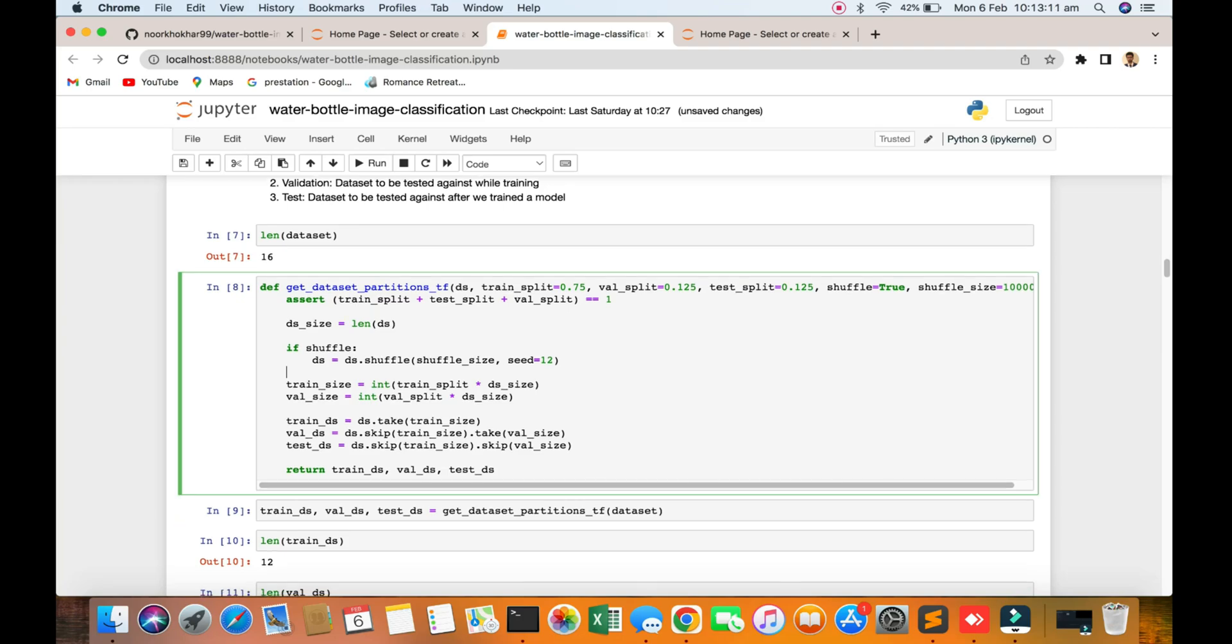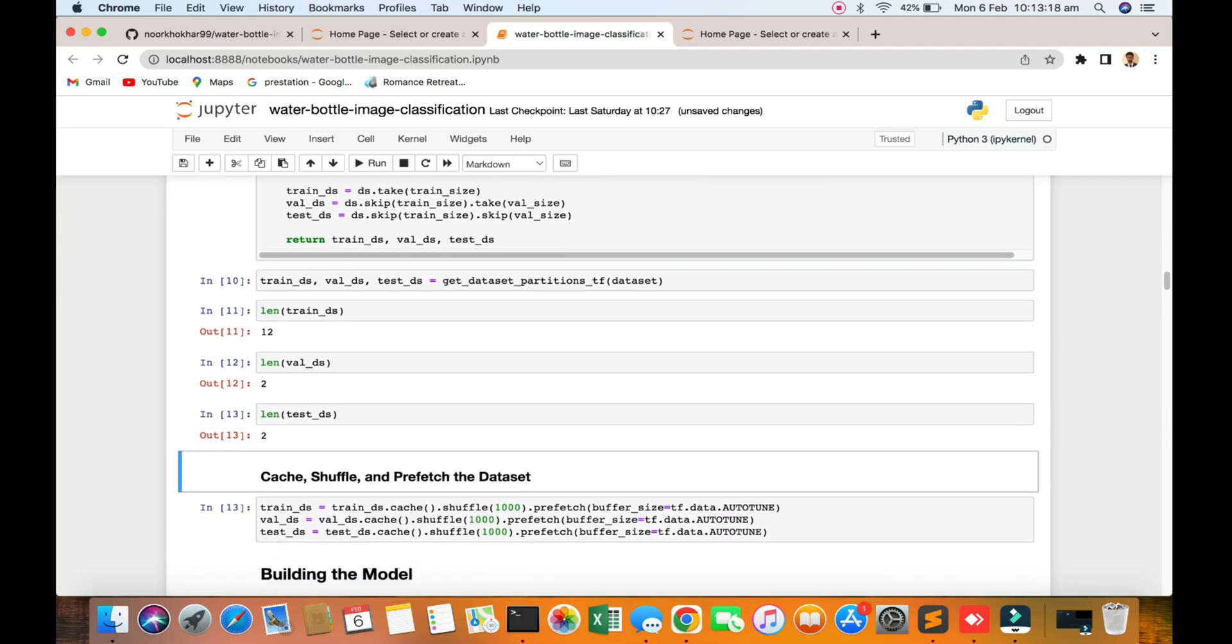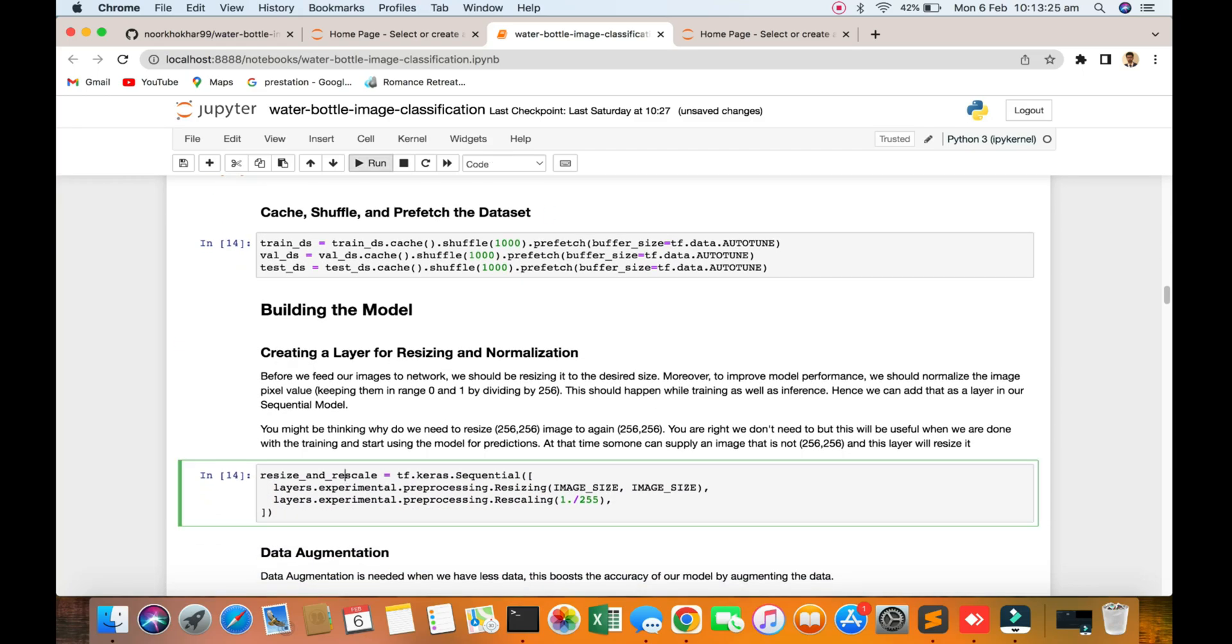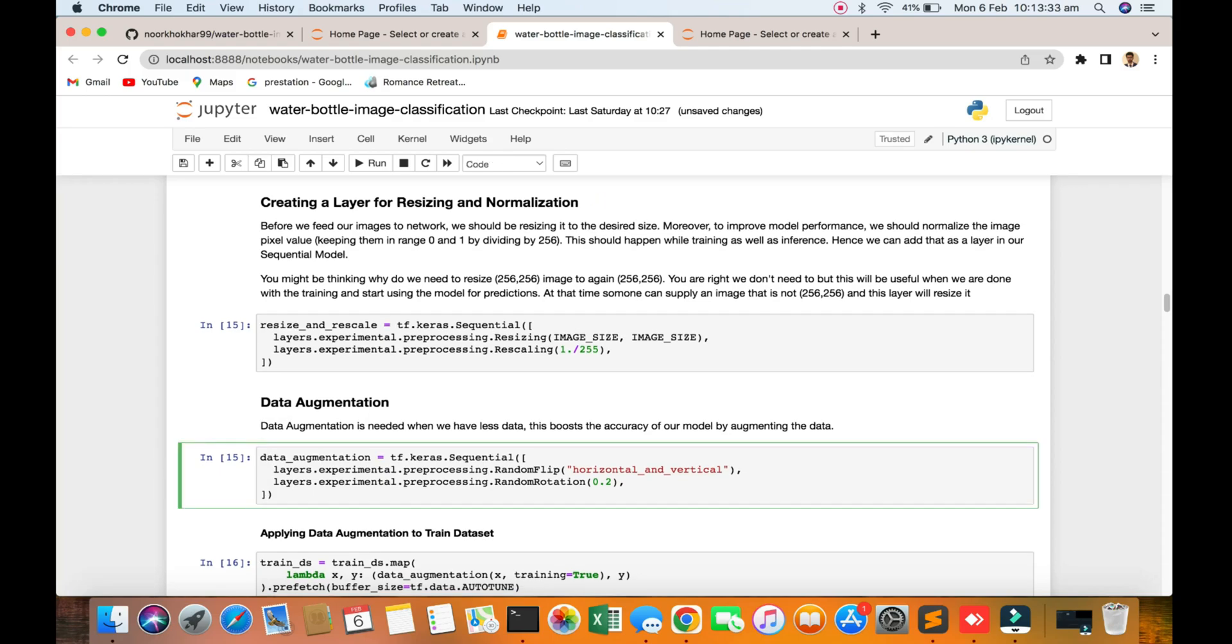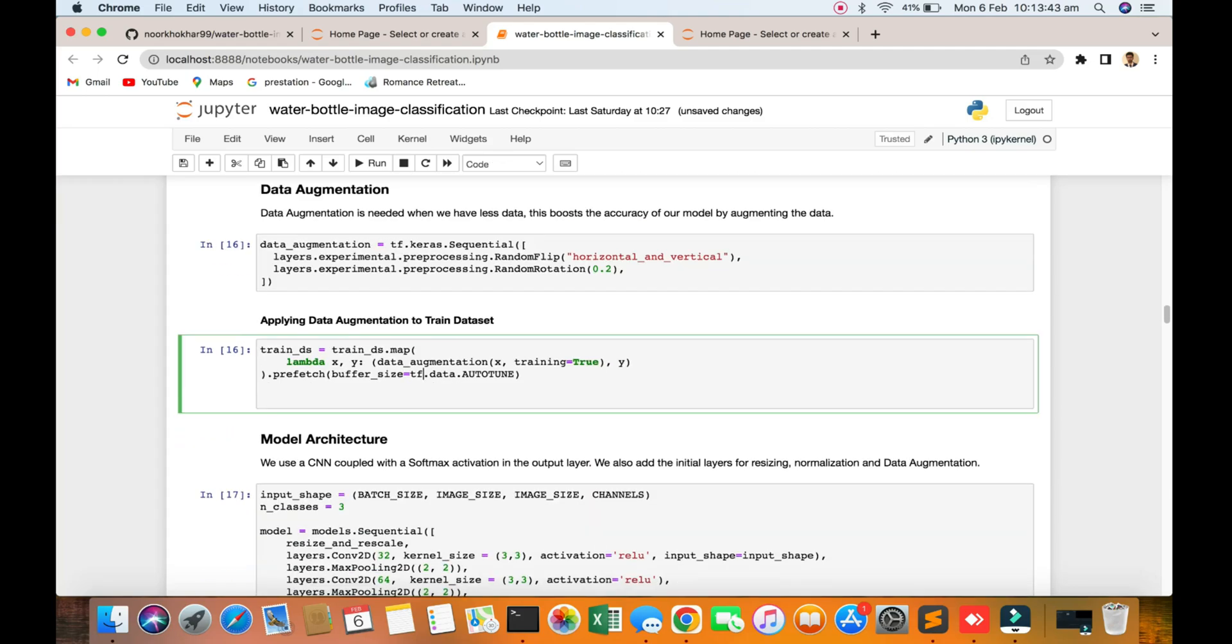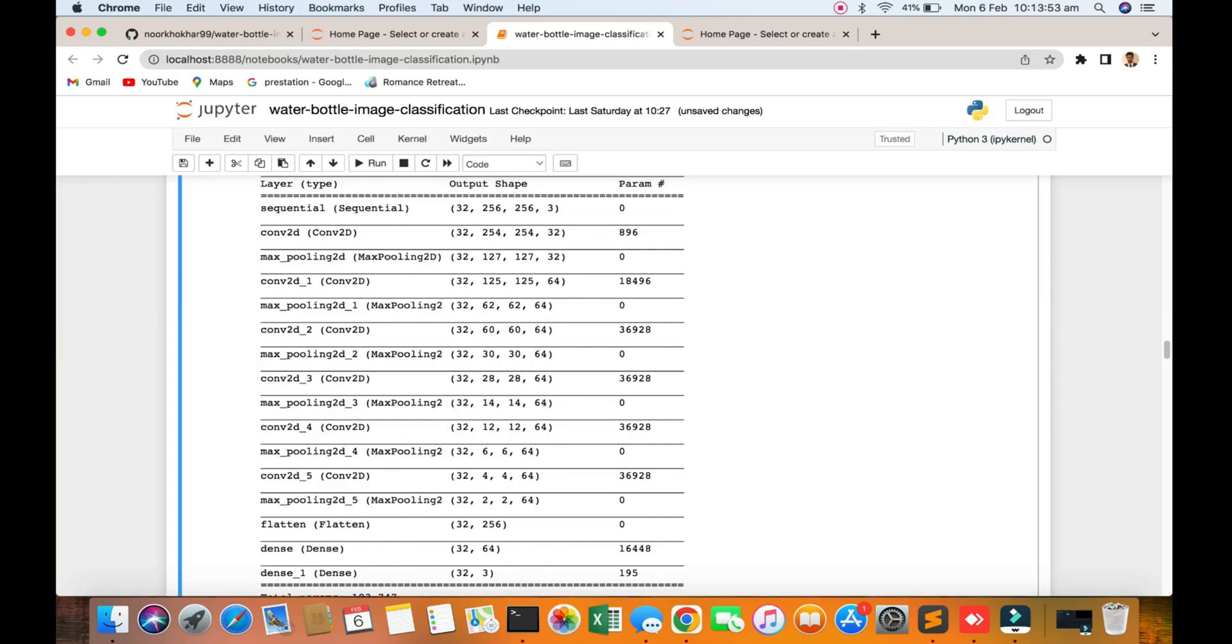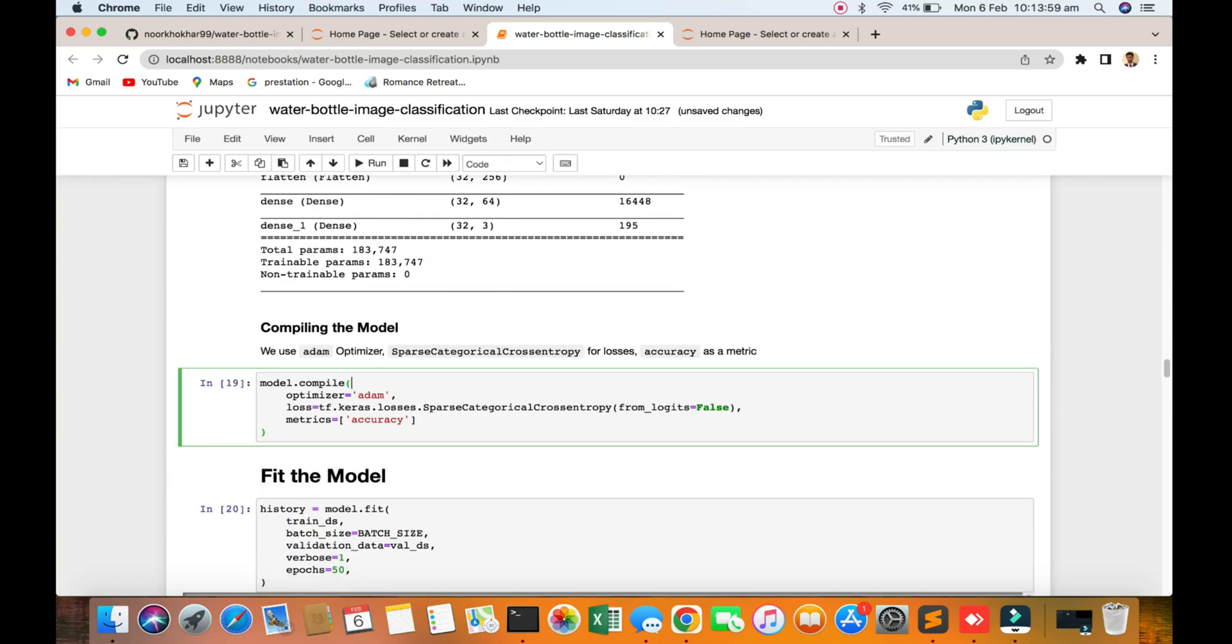Now you can see we are building the datasets with normalization and some data augmentation. How to do data augmentation you can see in the code when we need accuracy in the model. Then applying the data augmentation to train data. We are going to the model architecture CNN method, model summary, then going to the compiling model.